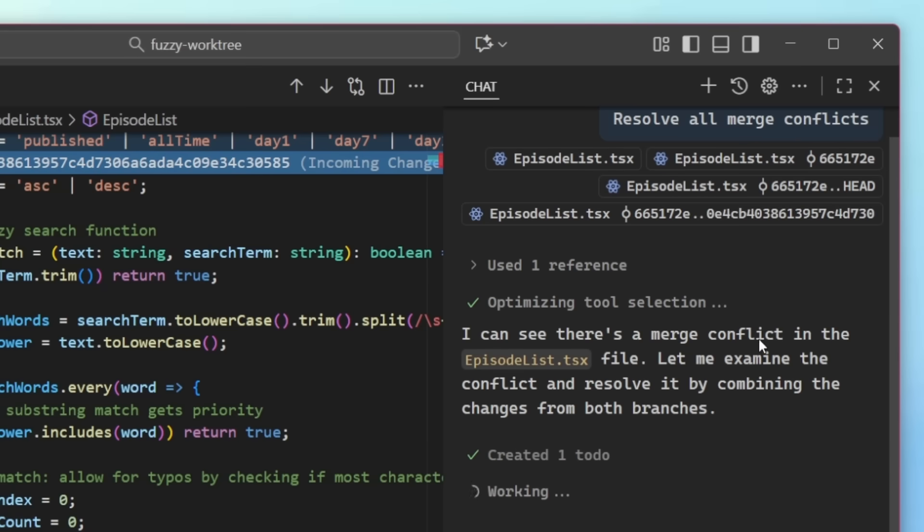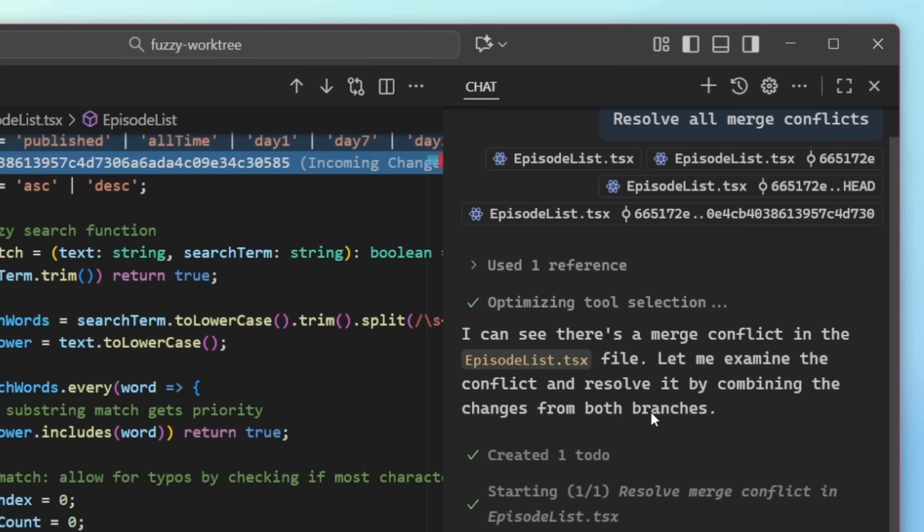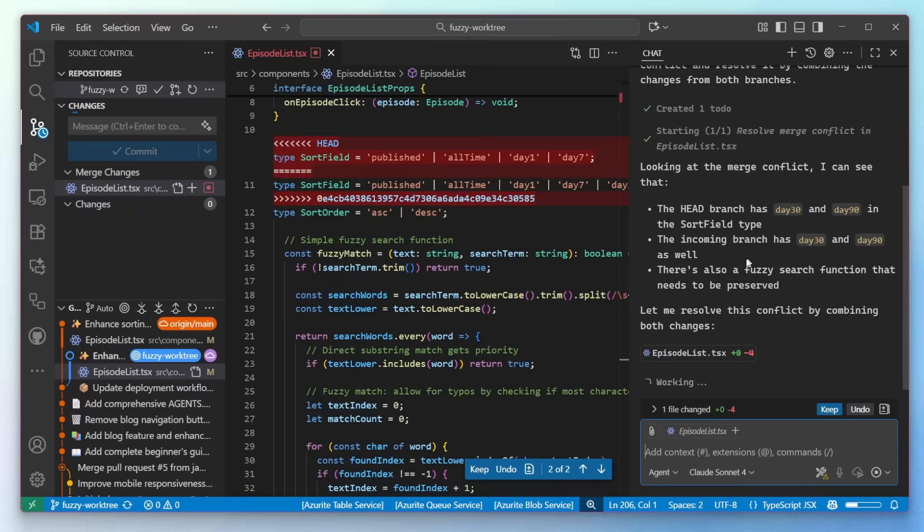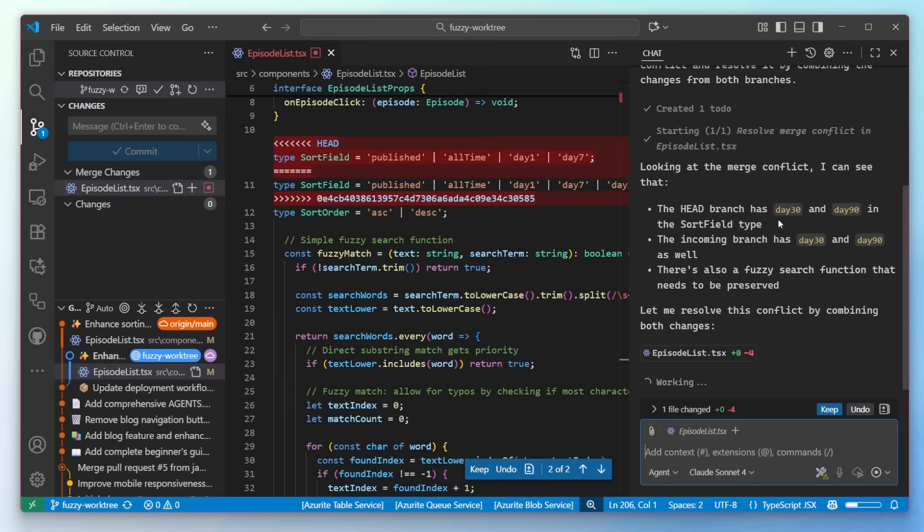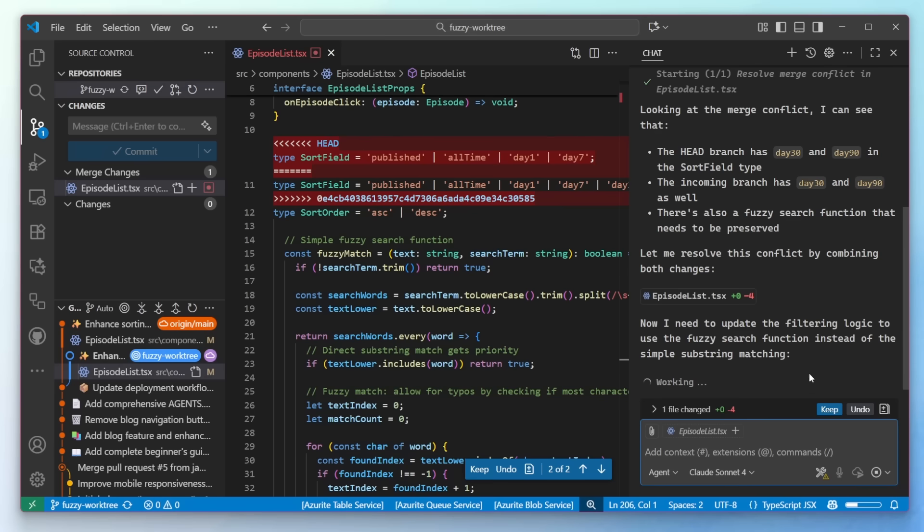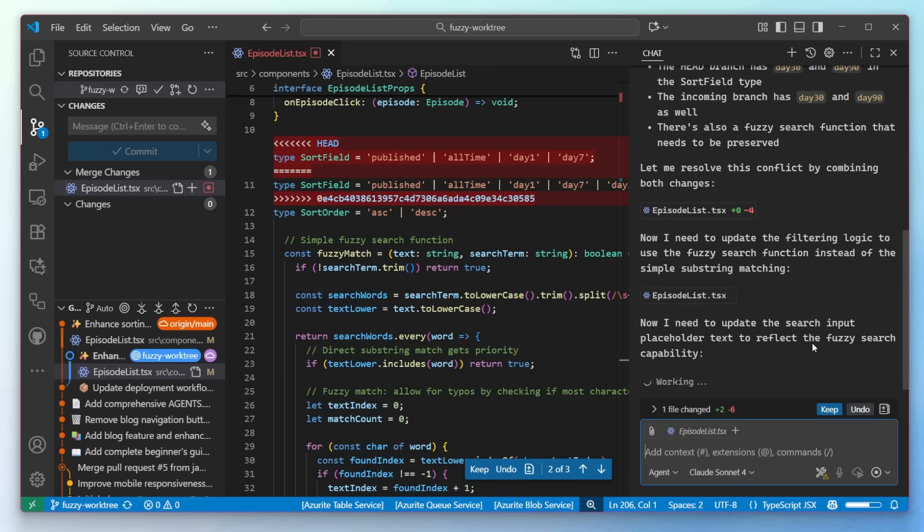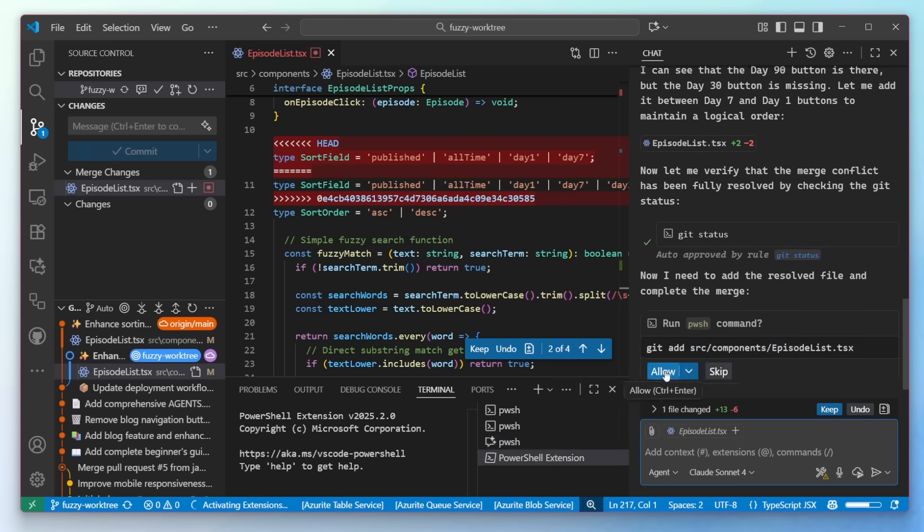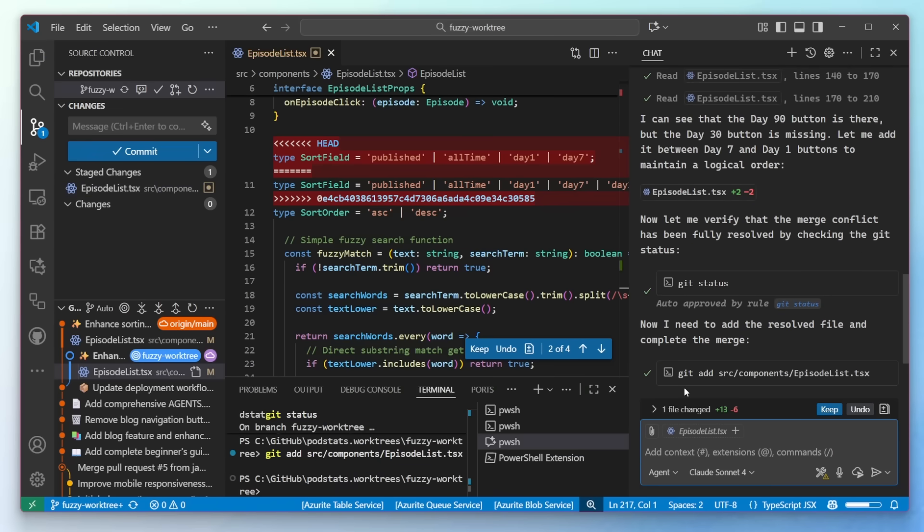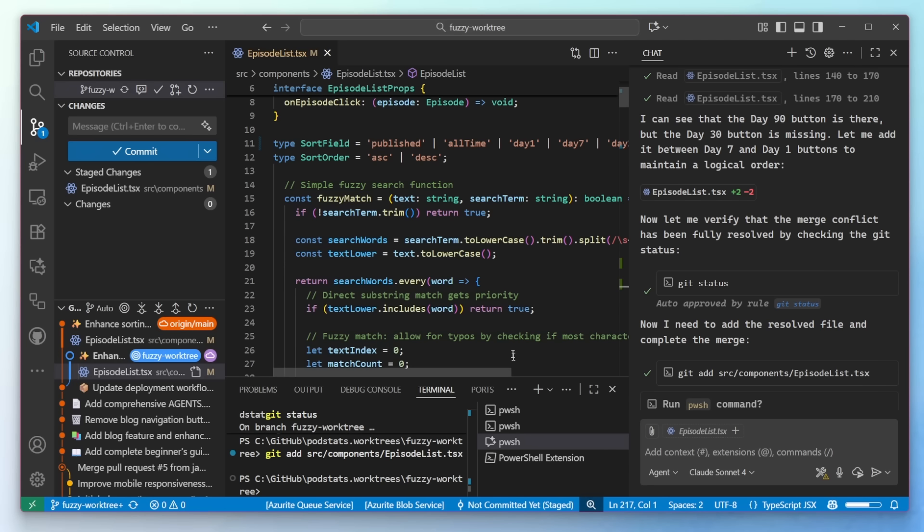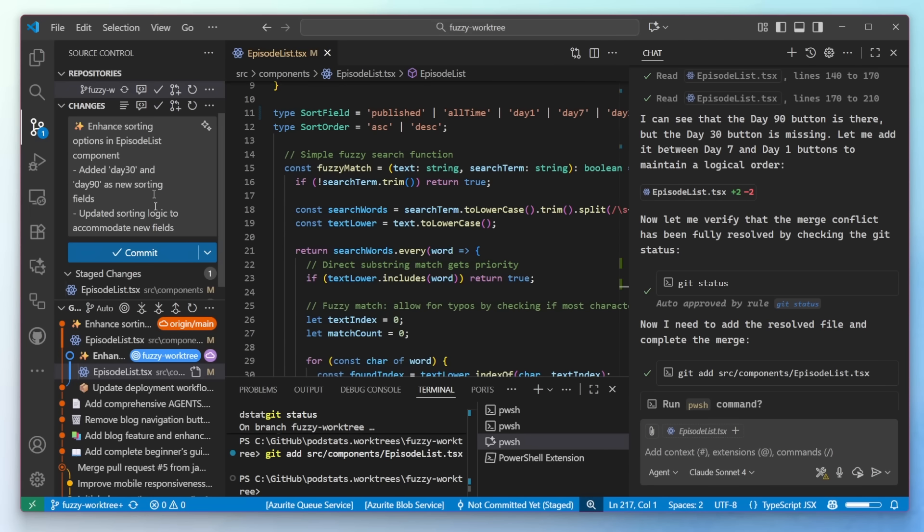So here it identifies a merge conflict in the file. It's going to examine the conflict and resolve it for me automatically. It identified the changes between the different branches and it's applied the patch for me automatically. So now it's going to go ahead and update any of the logic that is needed in the file. It looks like it's gone ahead and resolved that merge conflict. I can keep the changes, review them and commit them into my source control. And I'm good to go. So resolve merge conflicts with AI is available in preview today.